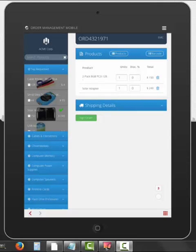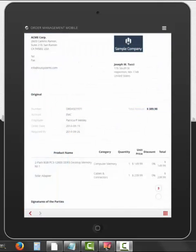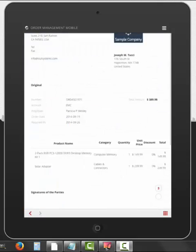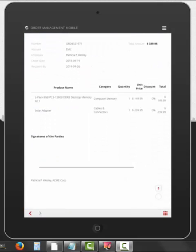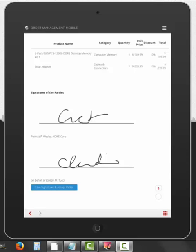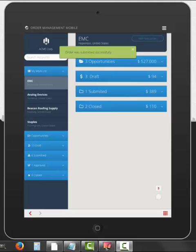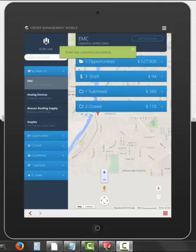Now I'm going to sign the order, so I hit the green button, and I see that I have the customer signature here, and my signature here, and I enter the order, and the order has been submitted successfully.